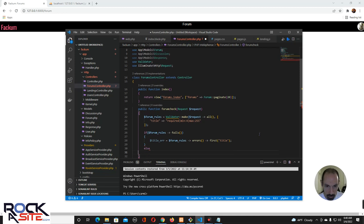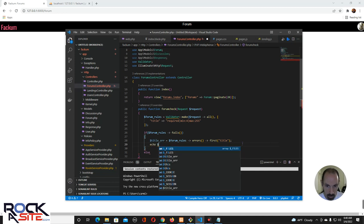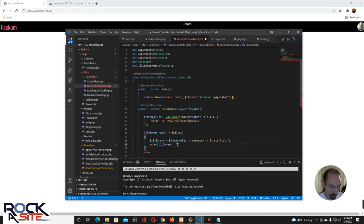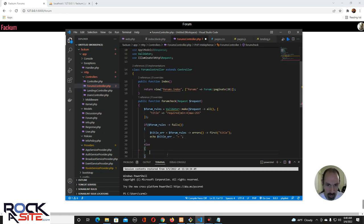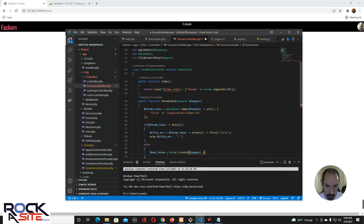Then we echo — before we else it out, let's echo. Otherwise, for the else, we are going to do new forum equals Forum::create.